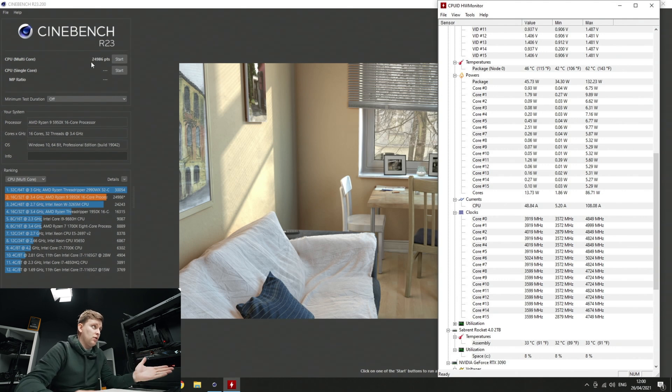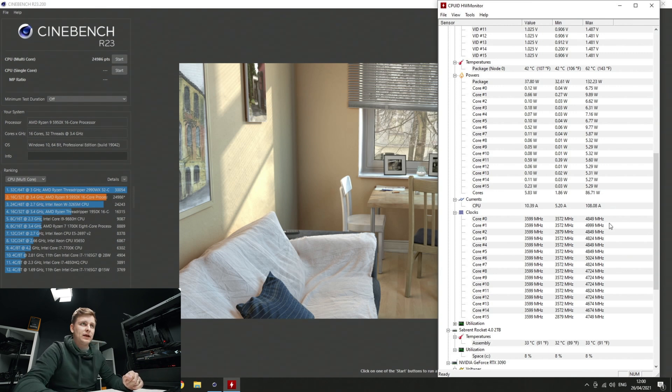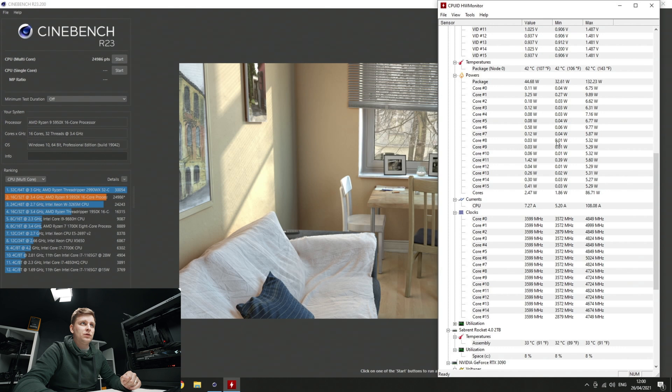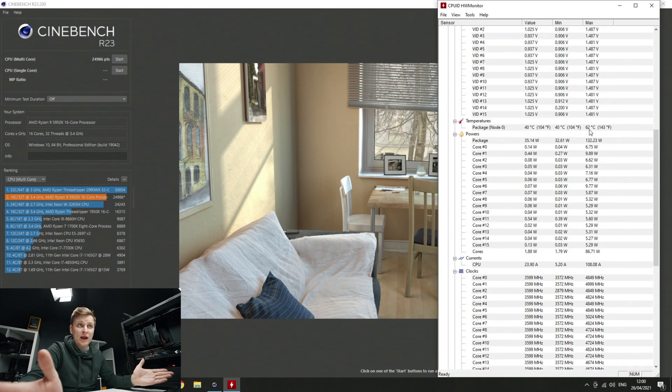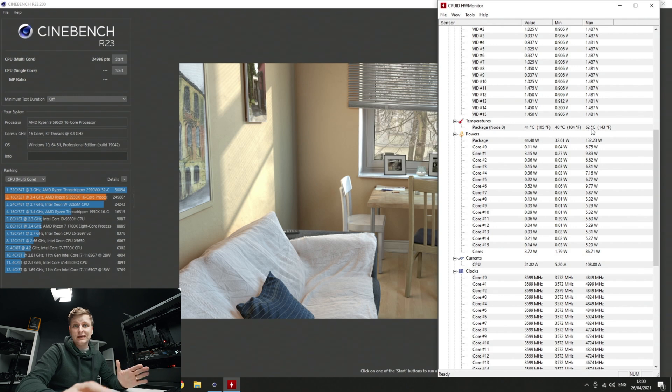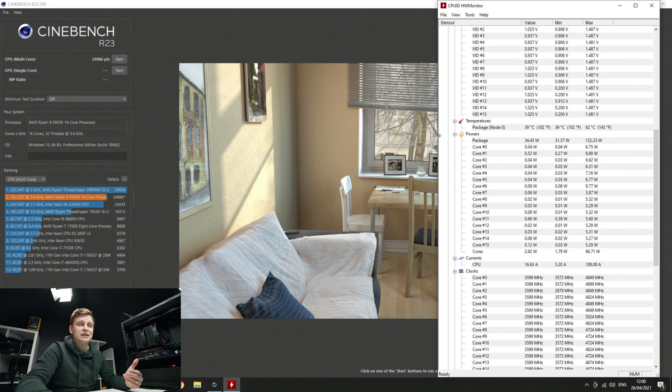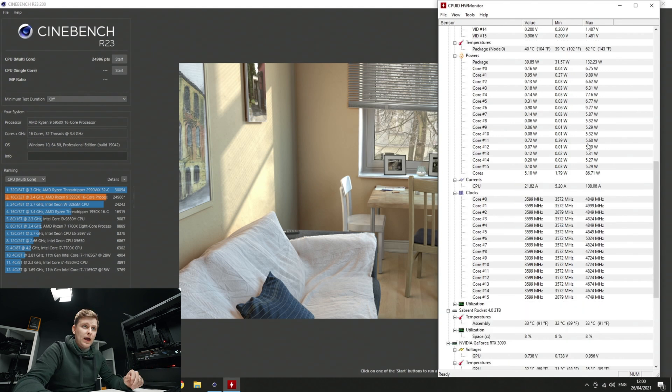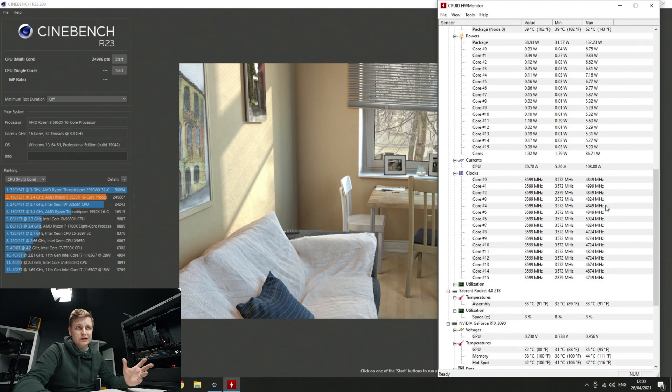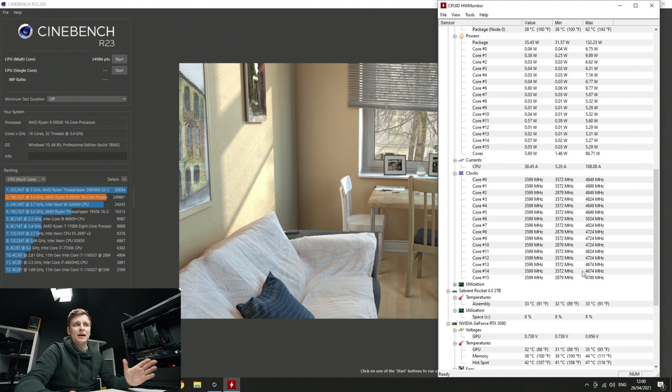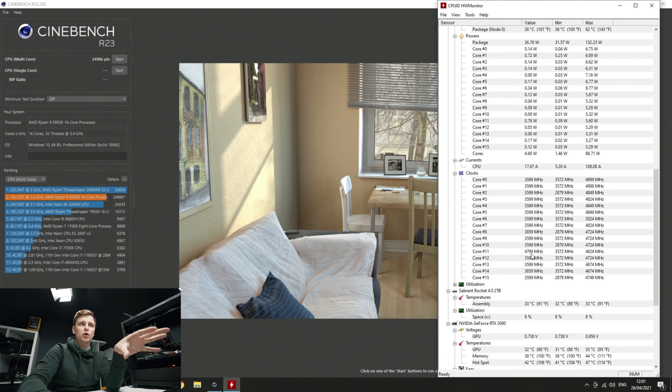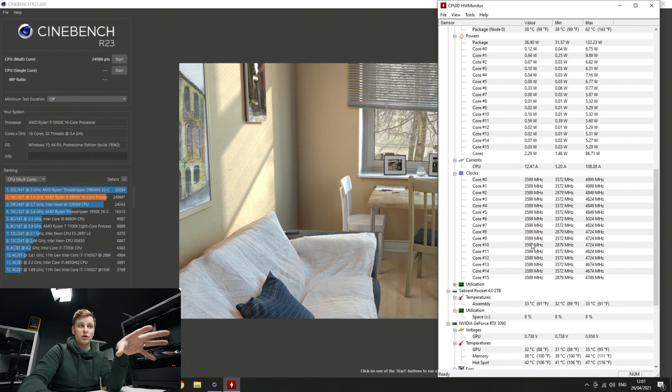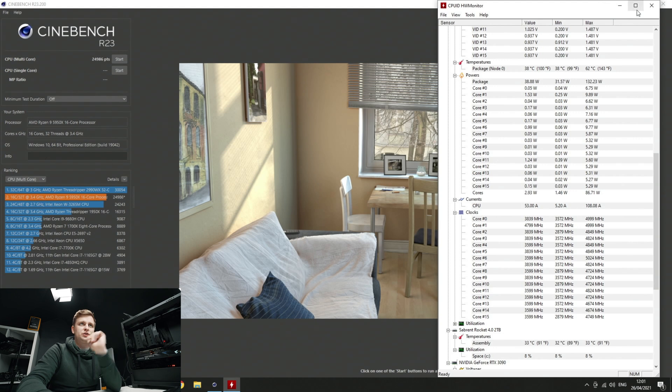Our score is 24,986 points, almost 25,000. The maximum temperature it reached was 62°C for our CPU and we can see the package power we were drawing was 132 watts. The single core clock speeds reached over 5 gigahertz, 4.8, 4.9, 4.6, but the main point is the all core boost clock which was staying roughly about 3.7 to 3.8 gigahertz.